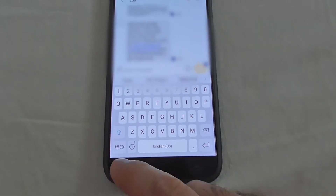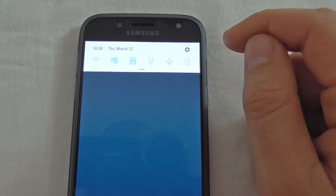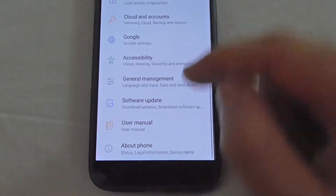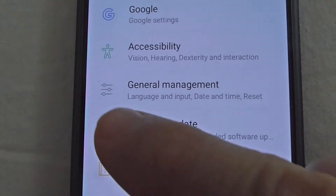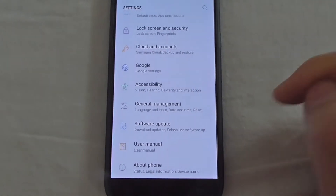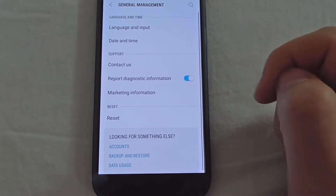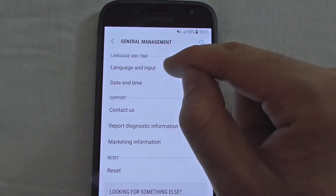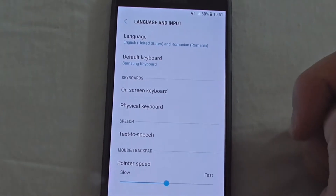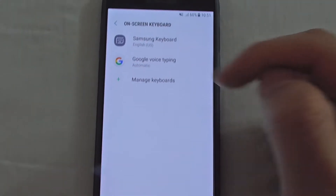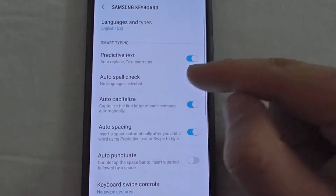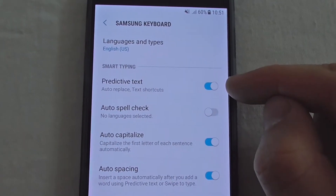Swipe down from the top, go to the settings wheel, and go down to General Management — that's the horizontal lines icon. Then go to Language and Input, the first option, then On-screen Keyboard and Samsung Keyboard.